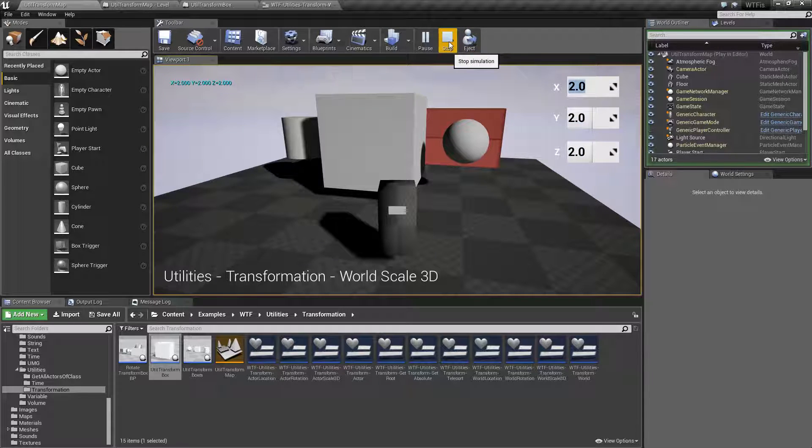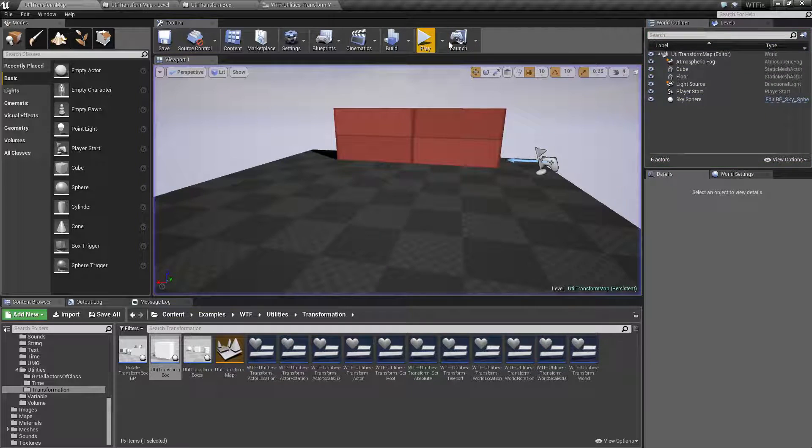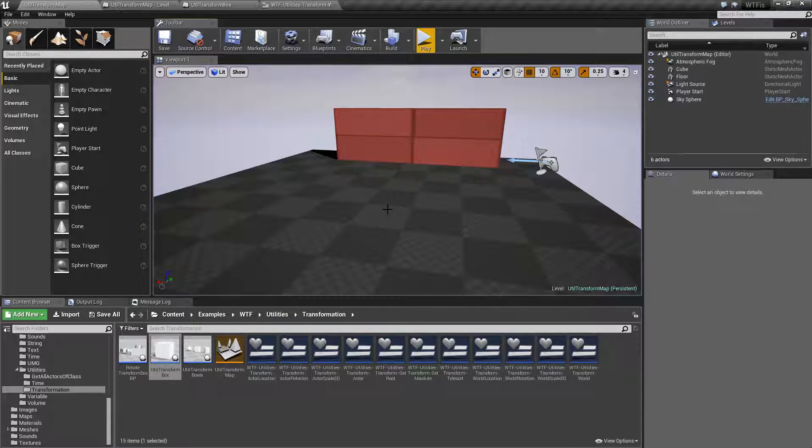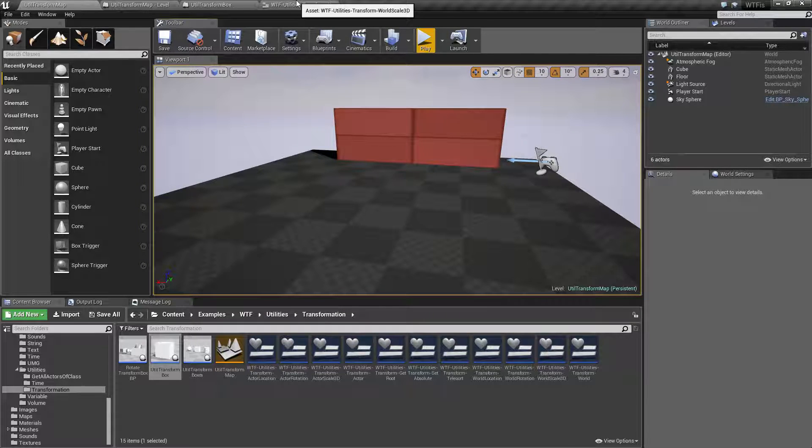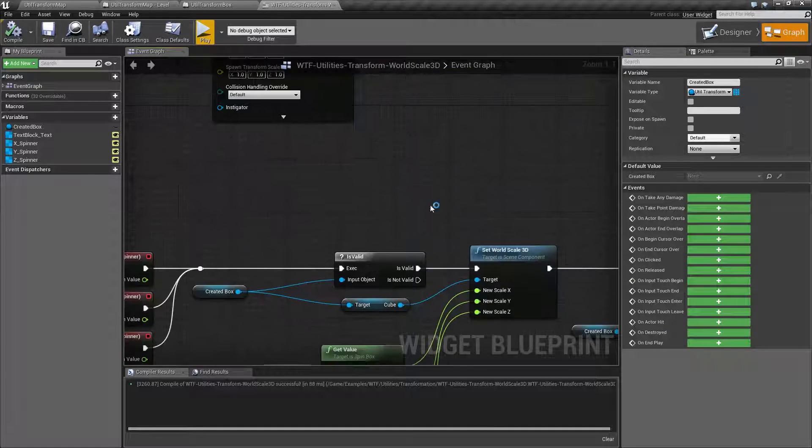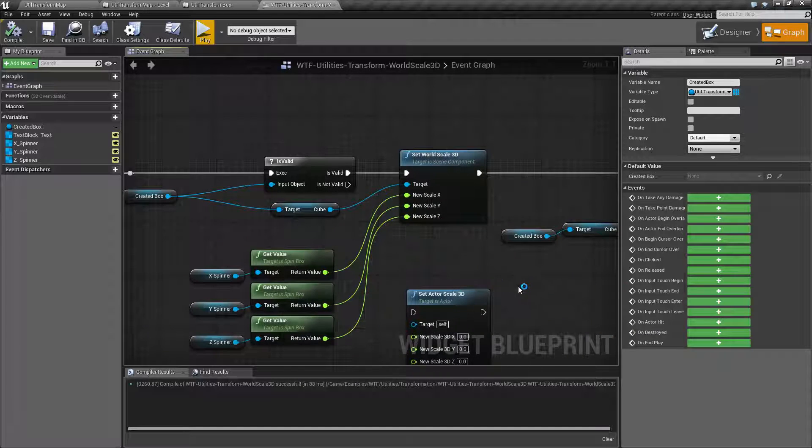However, there are a few things that are of note that we are going to cover in the video now. So let's go ahead and look at the nodes.